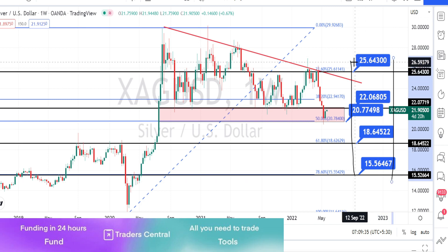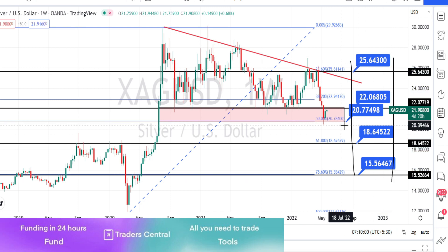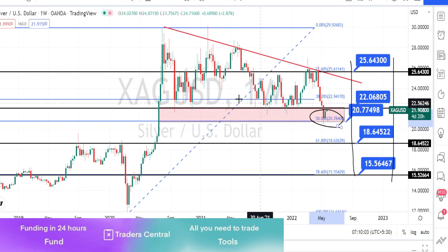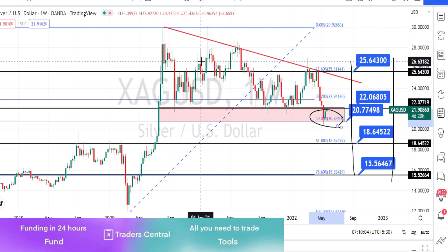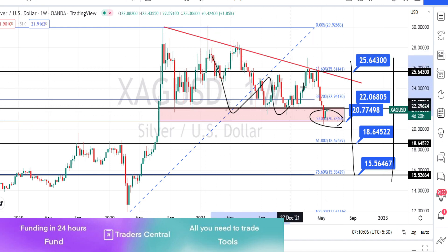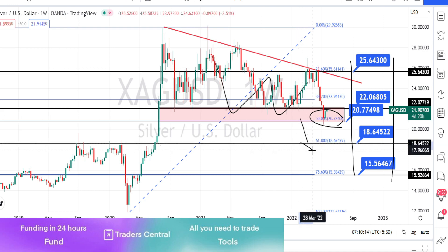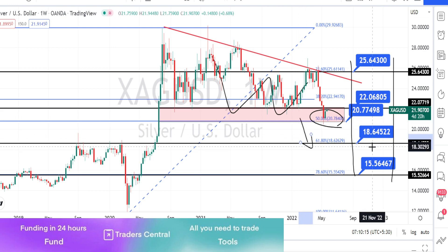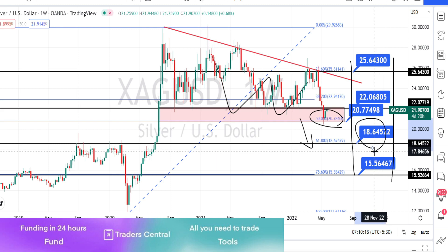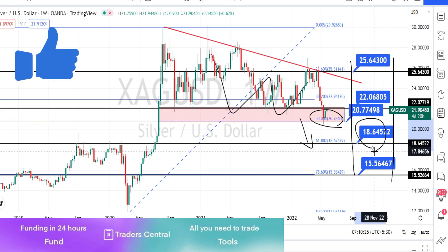Currently we are seeing a weaker bullish side. These are all the resistance and support levels for Silver in the weekly time frame. If the price action breaks the 50% support level it will be a breakout from the triangle pattern, in which case we can expect a further fall in Silver. The next level of support is going to be around 18.64. Let us now do the analysis in the four-hour time frame.